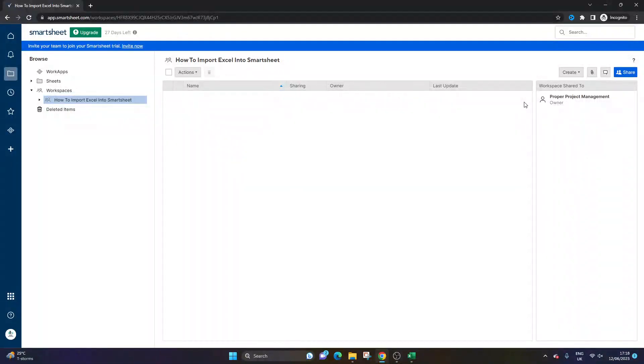Are you wondering how to import Excel into Smartsheet? Well, if that's the case, then you've come to the right place, because today I'm going to be showing you exactly how you can do so.